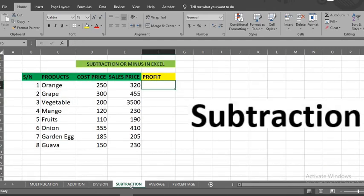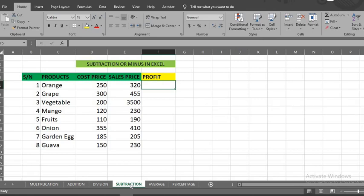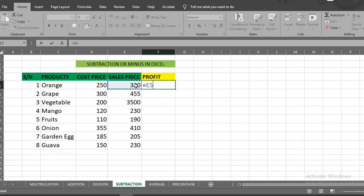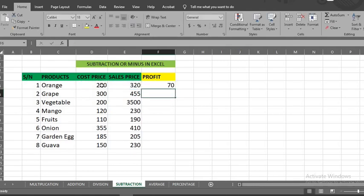Subtraction. Here we have sales price and cost price. To get the profit in this cell, type equals sign. I click the sales price of this product, I type minus sign, click cost price, and click enter. To get the profit of other products, I put my cursor here and drag to the end of the data.